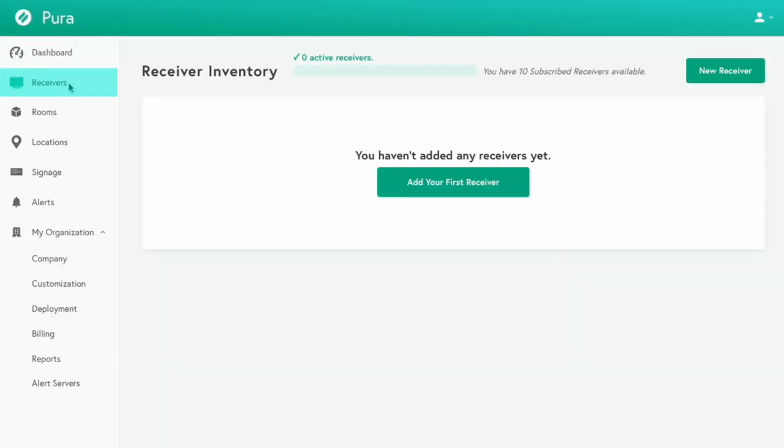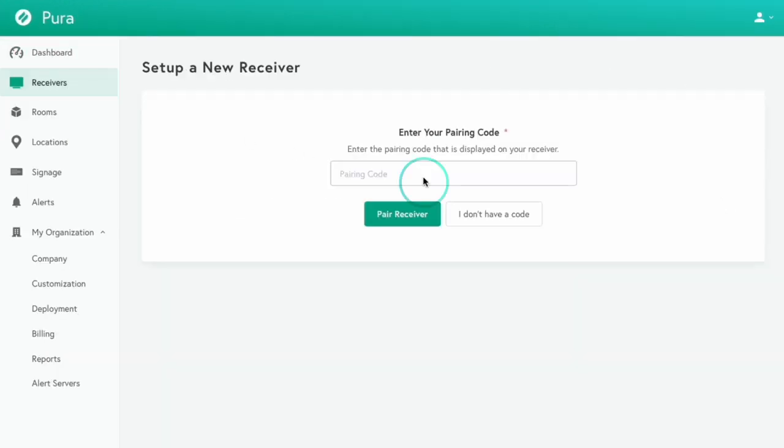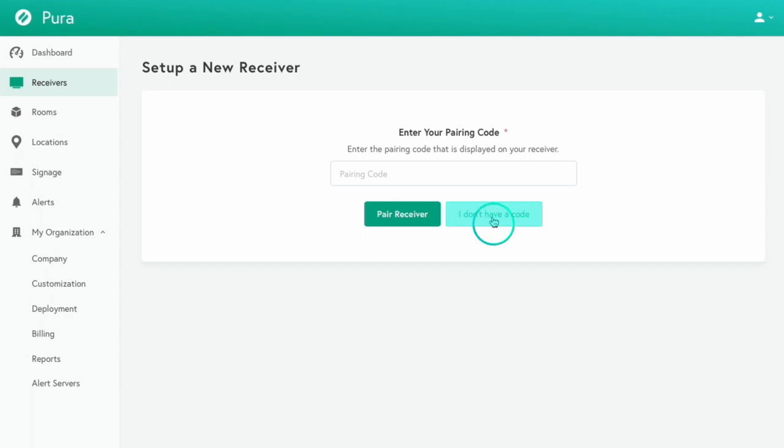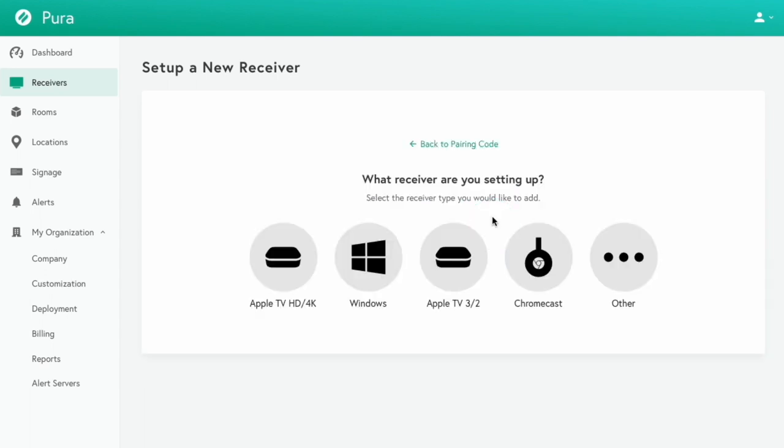Navigate to the receivers section and click add your first receiver. Enter your pairing code and click pair receiver. If you do not have a pairing code or if you're setting up a legacy receiver, click I don't have a code and follow the instructions.